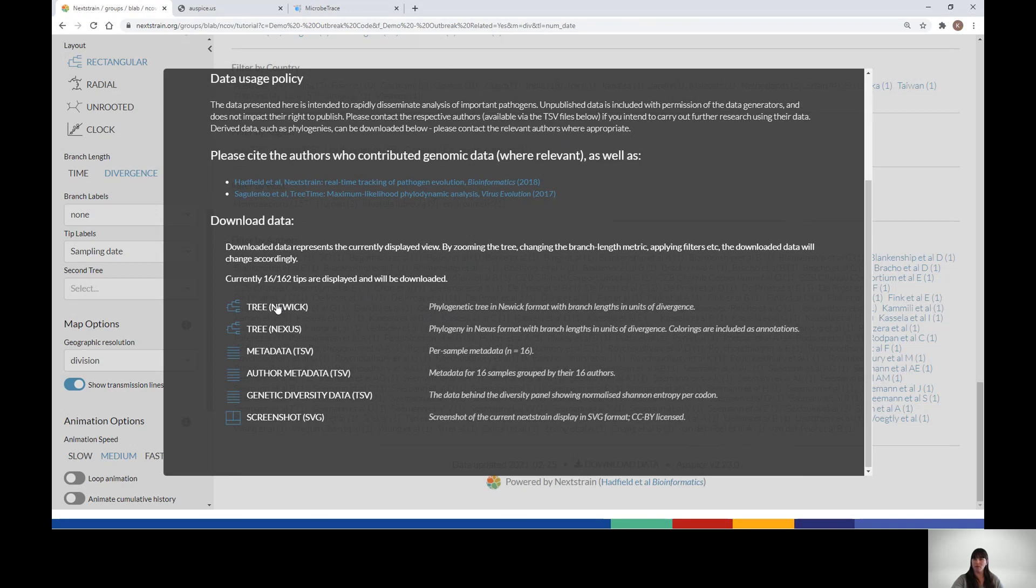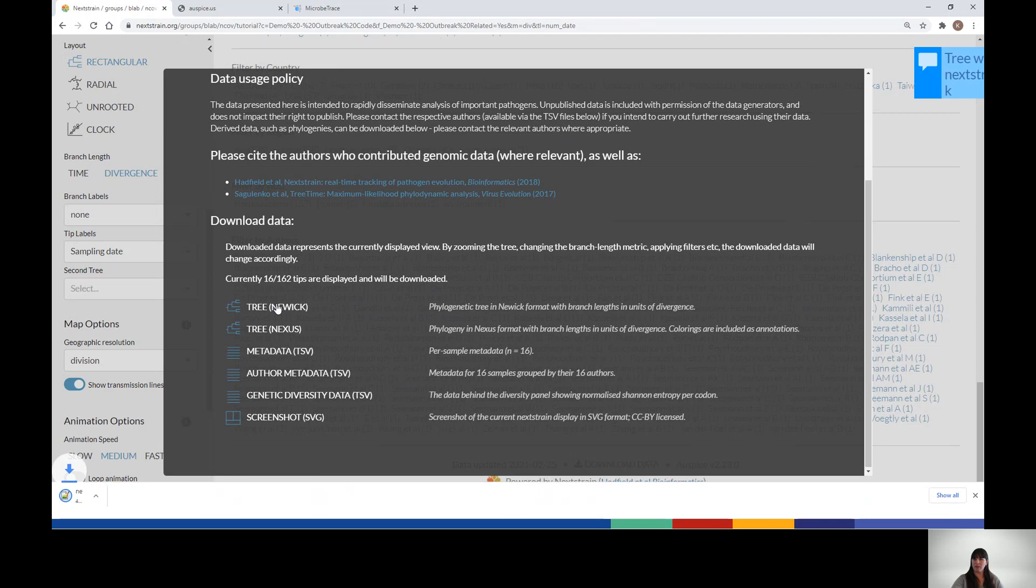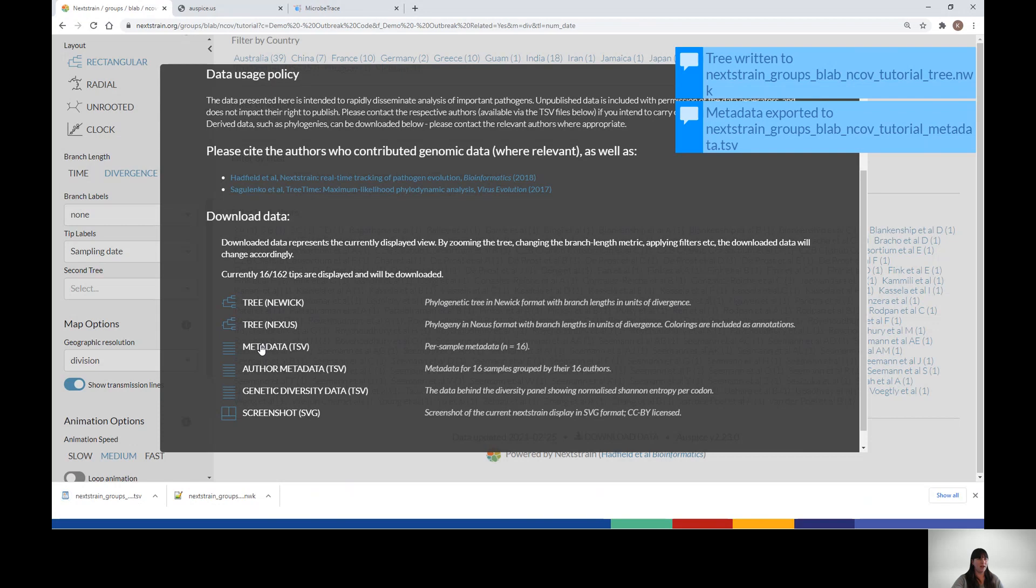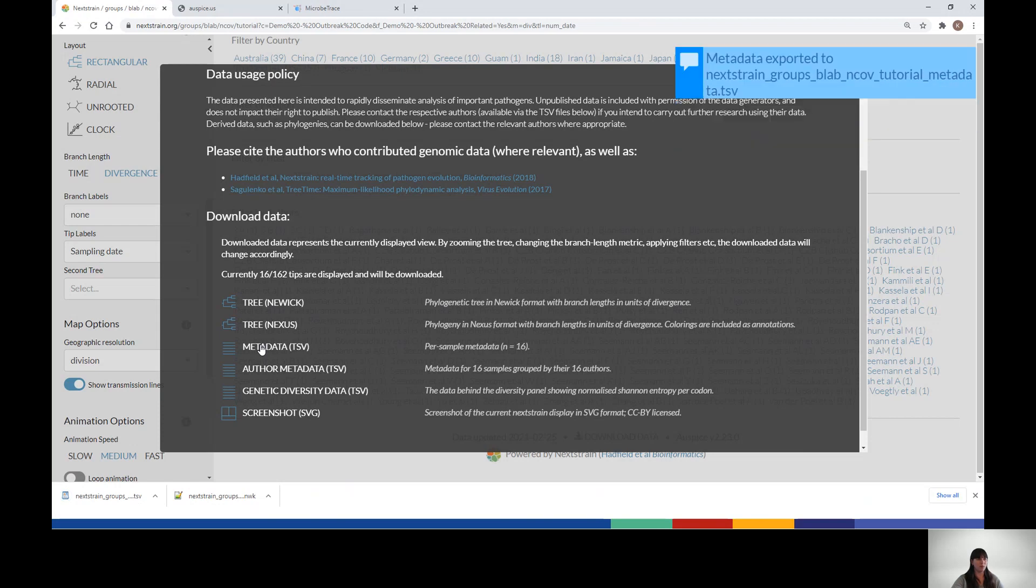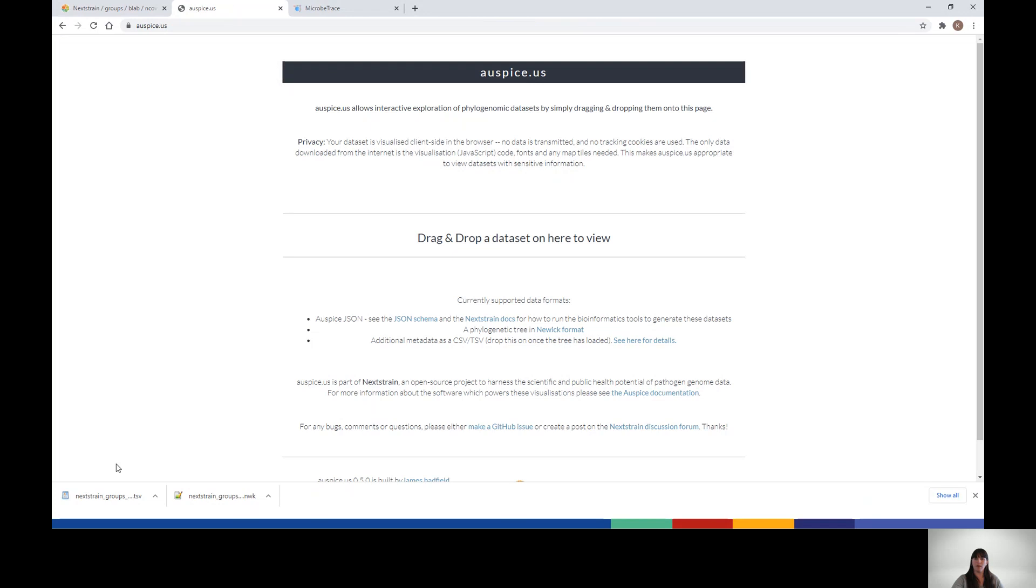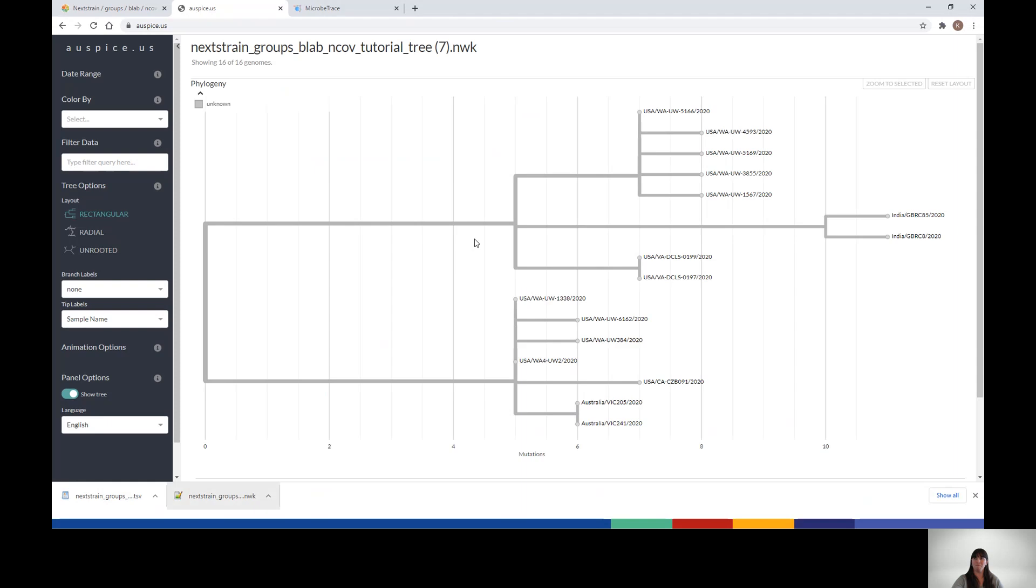We will download the Newick tree file here as well as the metadata file. These files can then be used in any of your favorite downstream analysis software such as Microtrace or further explored using Nextstrain's web visualization Auspice. Simply drag and drop the Newick file onto Auspice.us and you can visualize the downloaded file there.